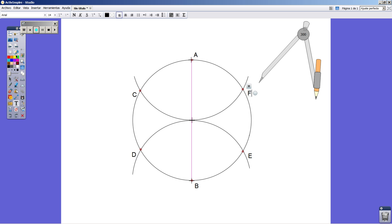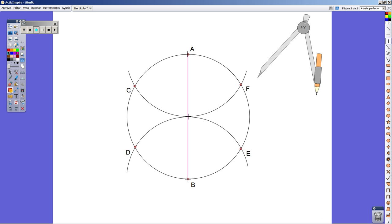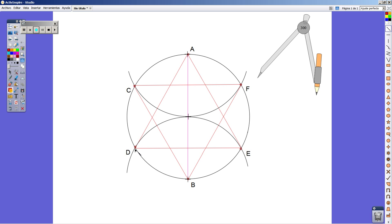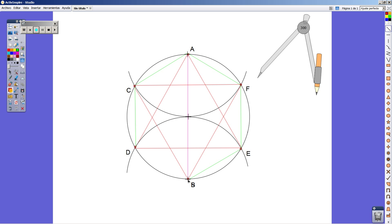If we joined all those points, we get, as you already know, two equilateral triangles that are going to bring about the famous six-point star. And definitely, if we join all those points on the circle, we're going to get a hexagonal, a hexagon.